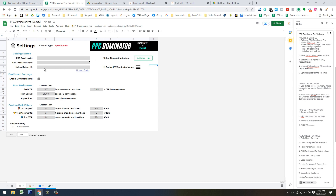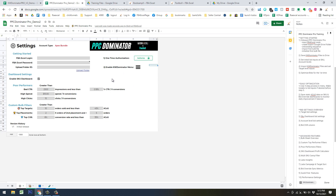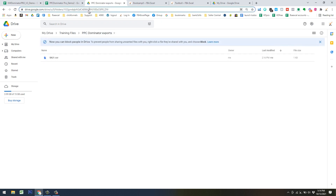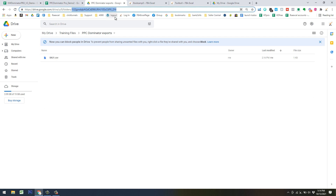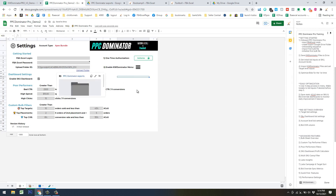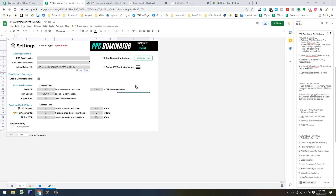The next step is to make a Google Drive folder to manage your PPC Dominator files — both files from Keyword Dominator that you'll import into PPC Dominator, and your PPC Dominator upload files that you'll upload to Amazon to update your bids. Just right-click and hit New Folder. Call it something like 'PPC Dominator Exports.' Copy the folder ID from the URL after the last slash and paste it into the settings screen using Control+Shift+V to paste values in Google Sheets.